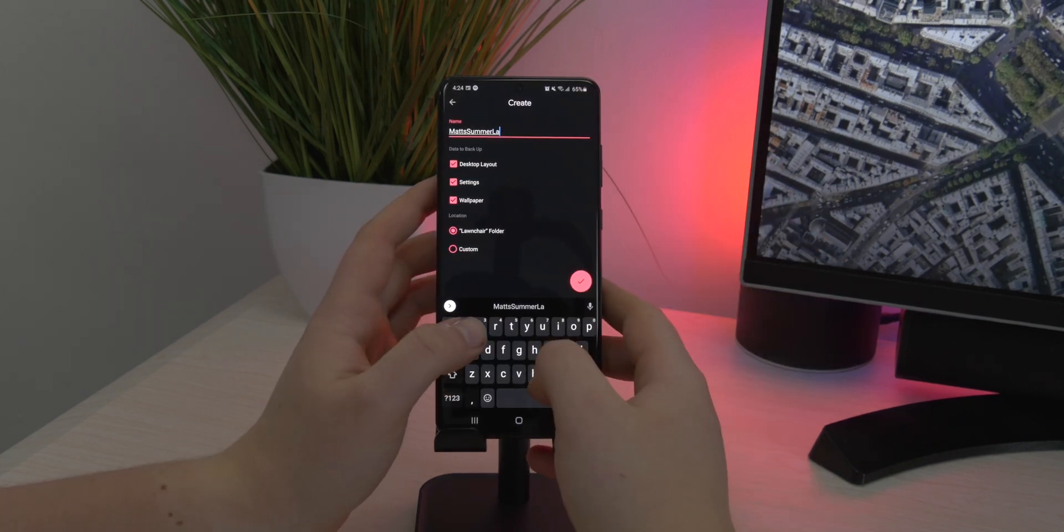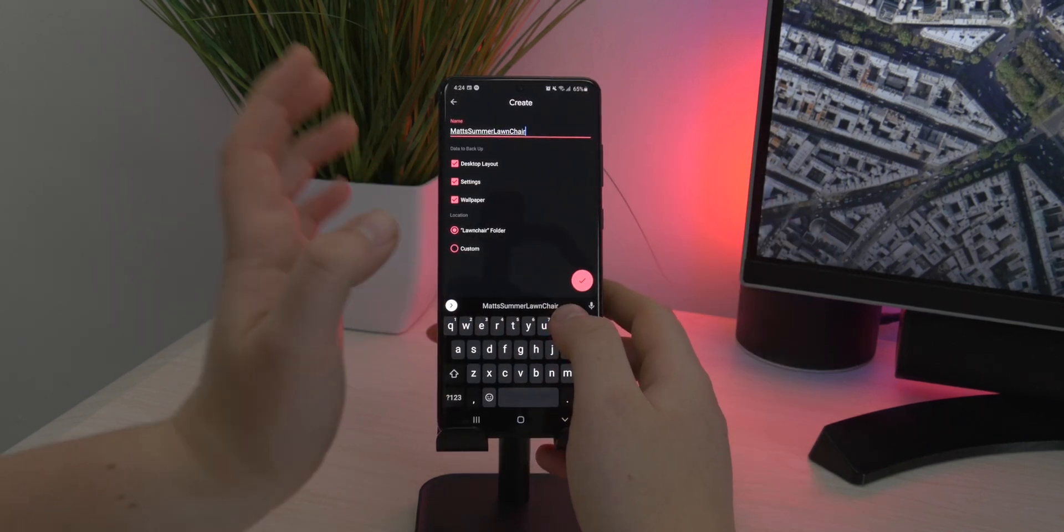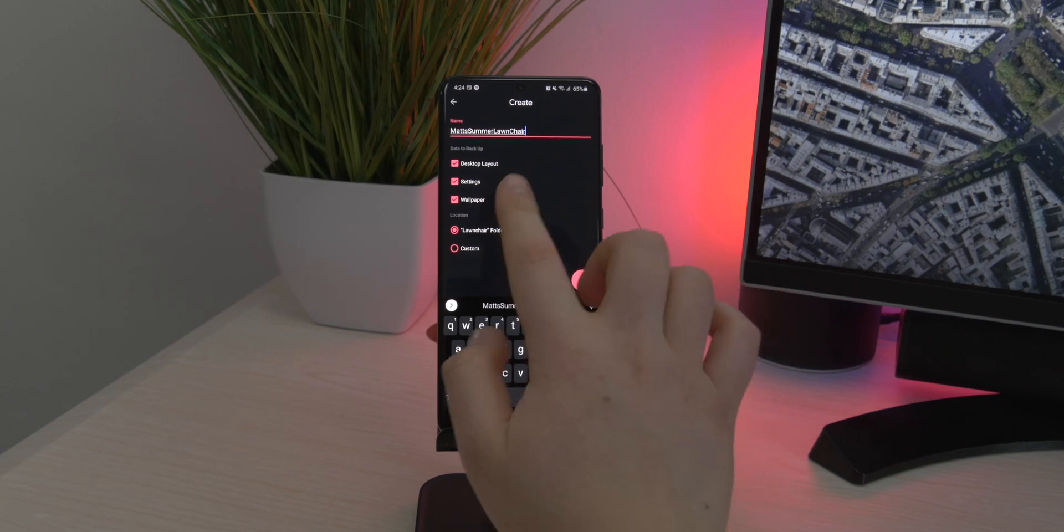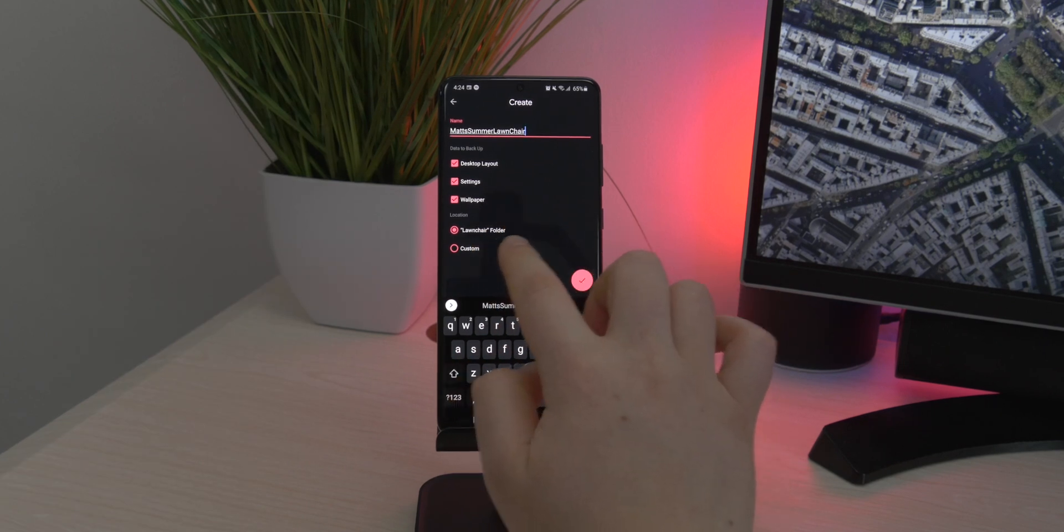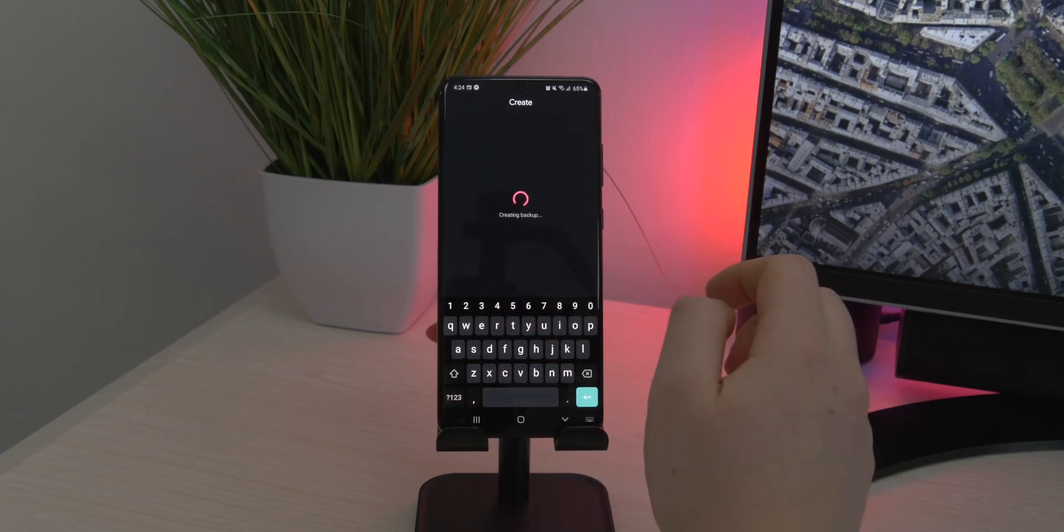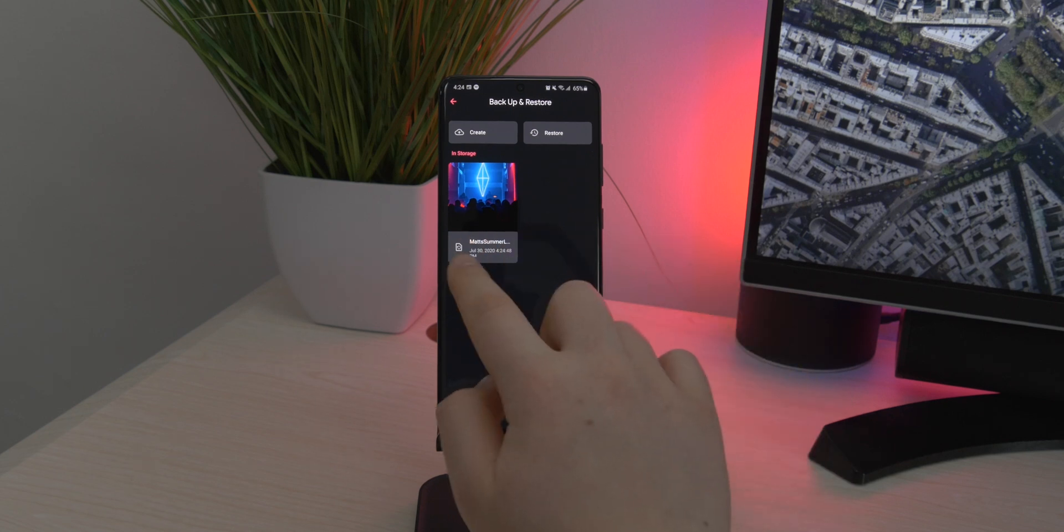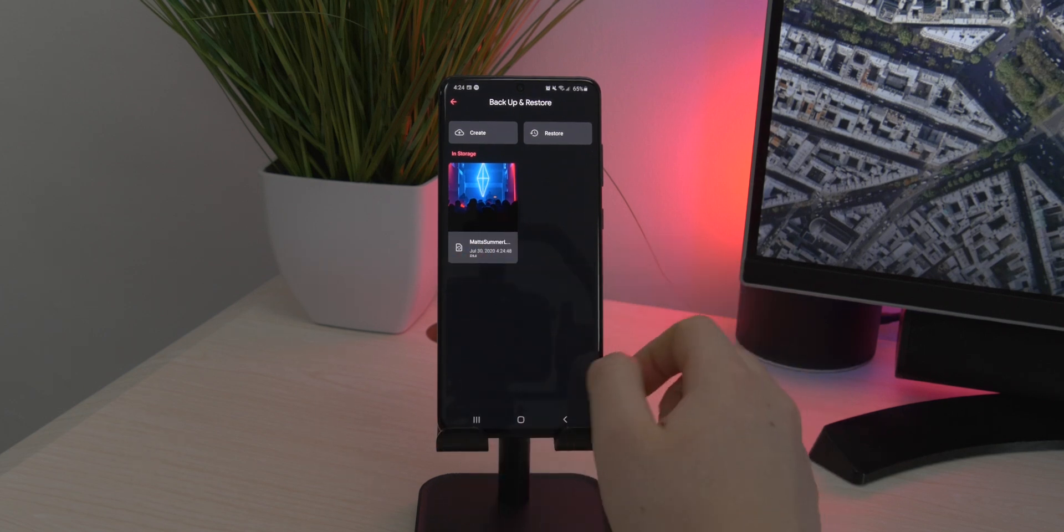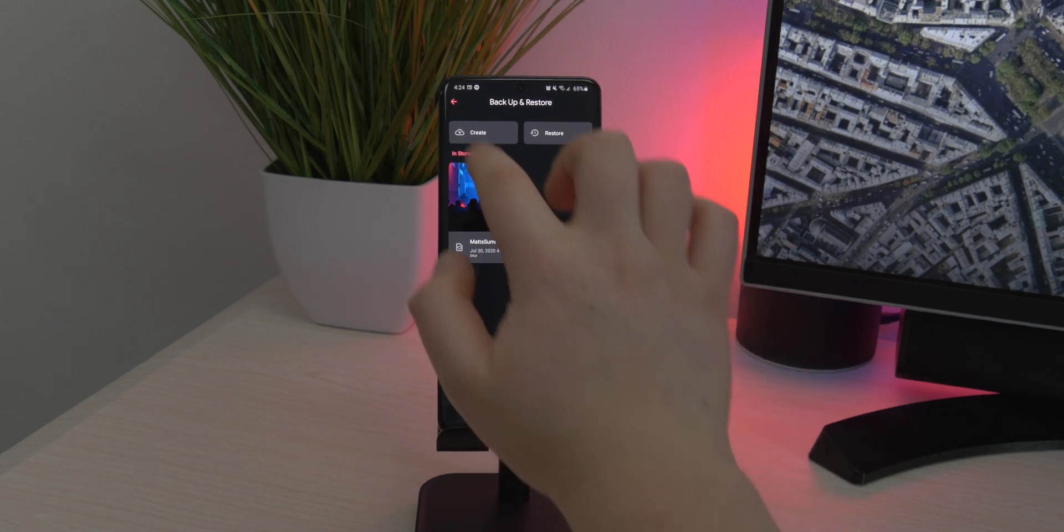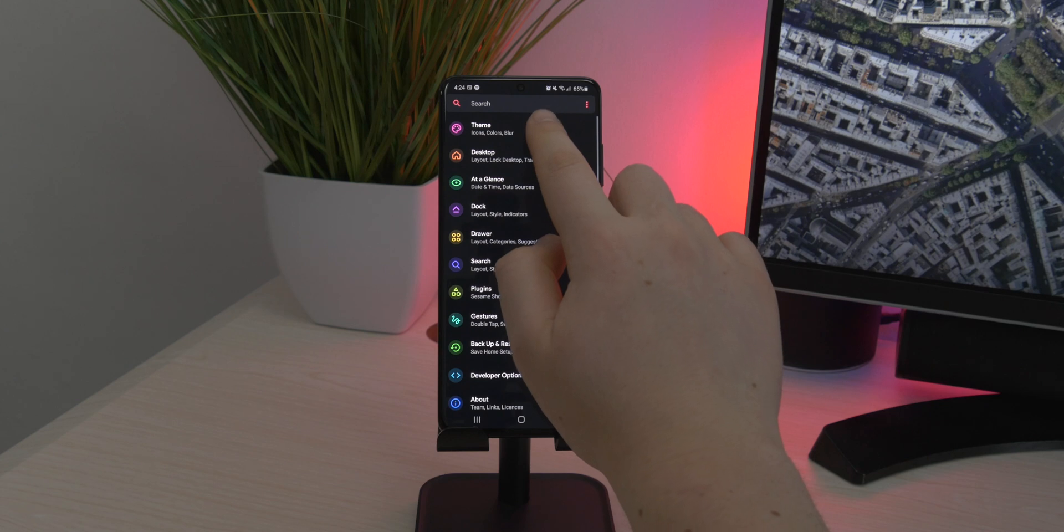But I will leave a backup link down below. I will export a backup for Lawnchair 2 so you guys can easily restore all the settings, so I don't really have to go through everything one by one and show you what's ticked and what isn't.